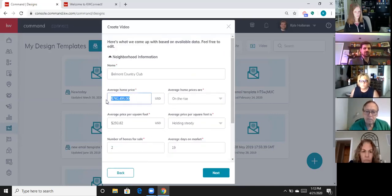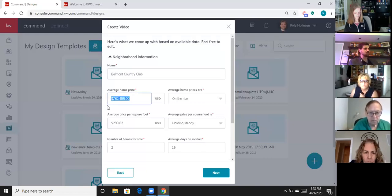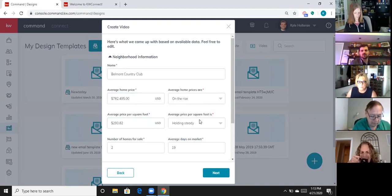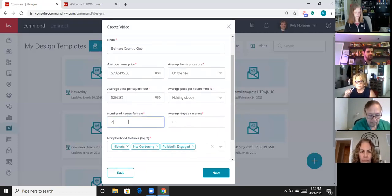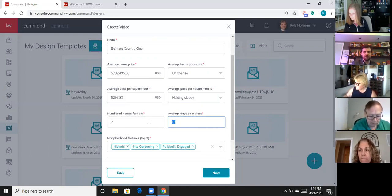This is pulling in data from that neighborhood boundary line. If I'm going to change the name to Belmont Country Club, just go to the MLS and figure out what your average list and sales prices are. The system will give you some information — if it's correct, great; if not, you can edit it. Average days on market can be misleading: if it says 72 days, that might just be two overpriced listings. On average in that neighborhood it could be six days, so you can come in here and edit that.